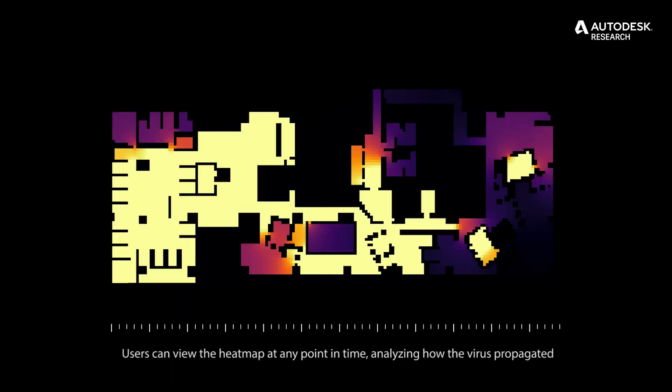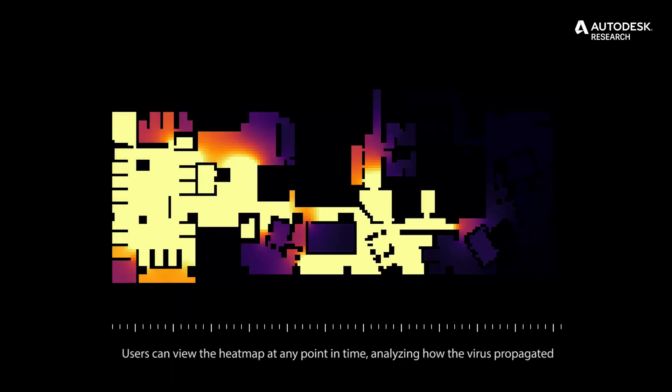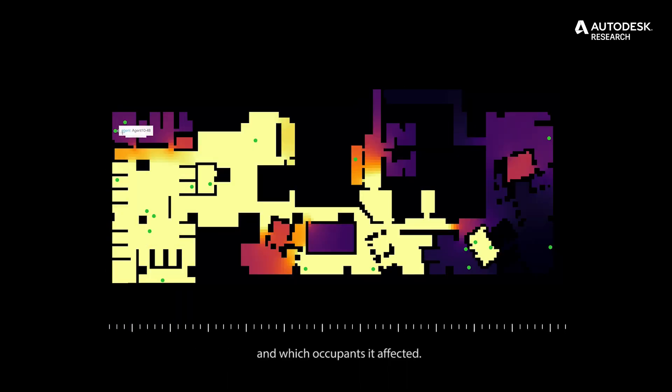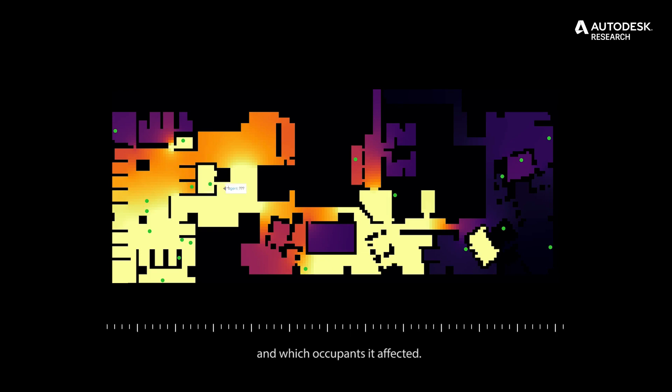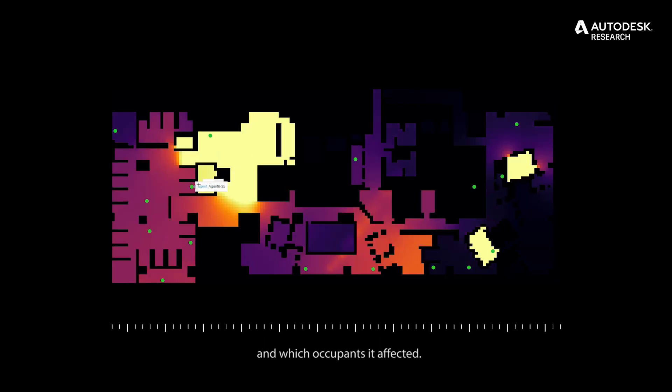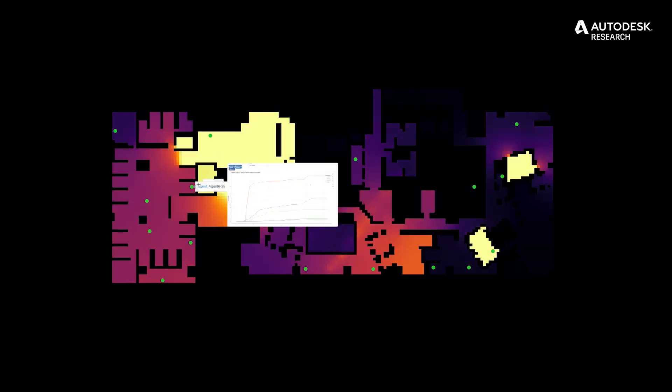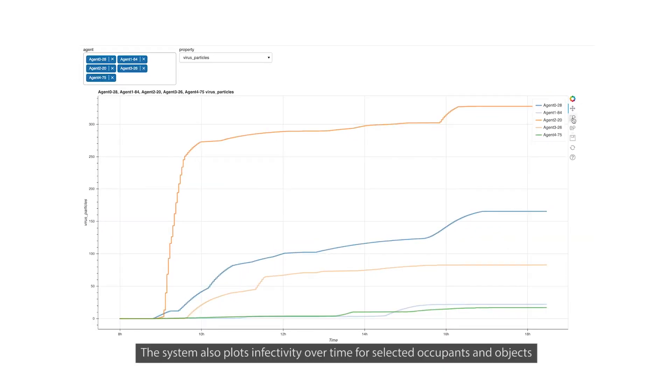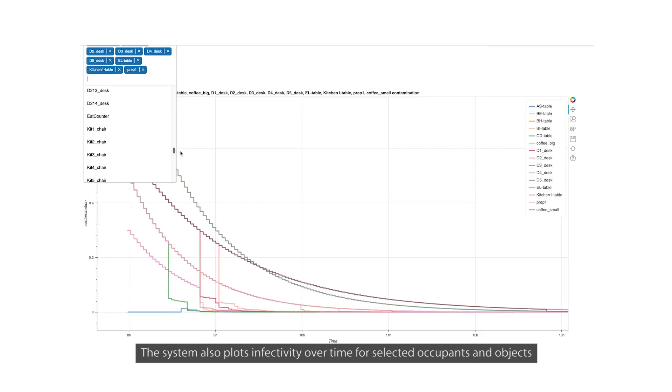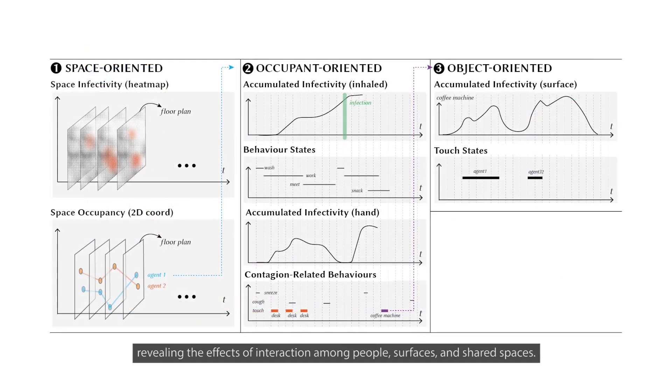Users can view the heat map at any point in time, analyzing how the virus propagated and which occupants it affected. The system also plots infectivity over time for selected occupants and objects, revealing the effects of interaction among people, surfaces, and shared spaces.